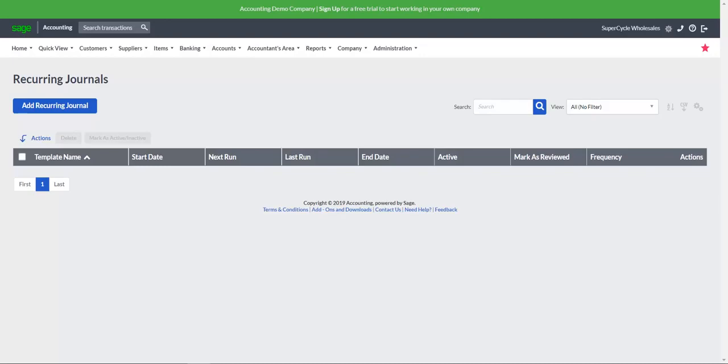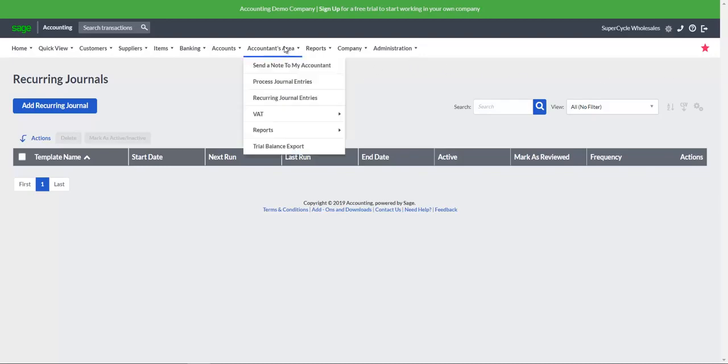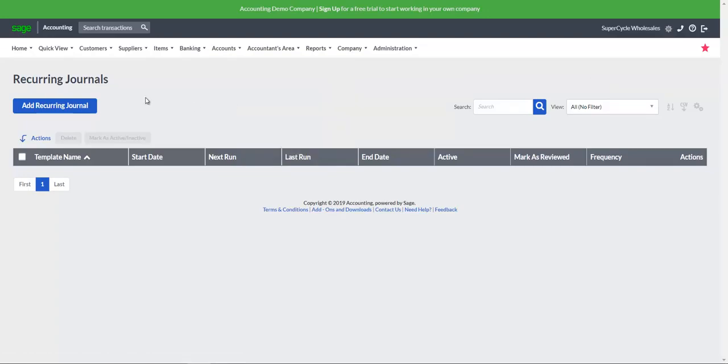Click on the Accountants area, Recurring journal entries option. Click on the Add recurring journal button.